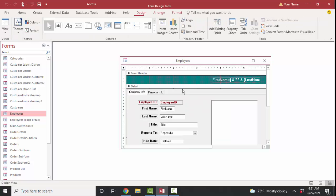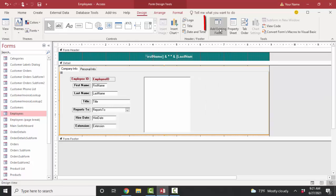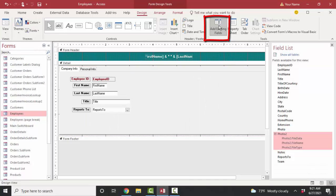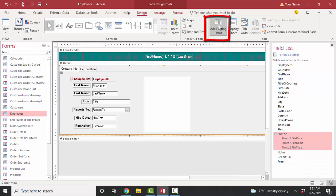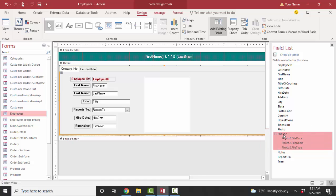Let's go into Design View and make a little room here for our second image. If I open up the Add Existing Fields pane, I see that new Photo 2 field, and it's got three pieces of data in it.